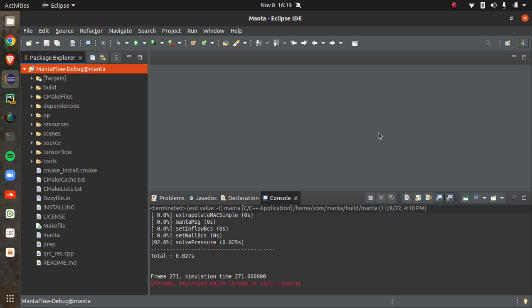When my son Riddith pointed out that we should probably explore flip fluid first before Manta flow, I also downloaded the source code of flip fluid today and made the development environment of flip fluid ready.